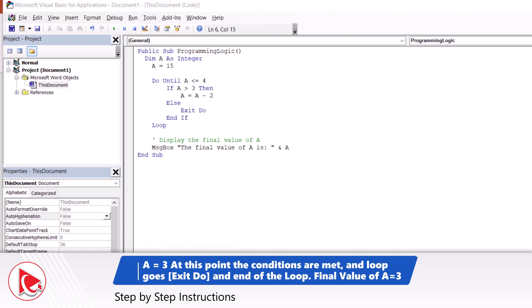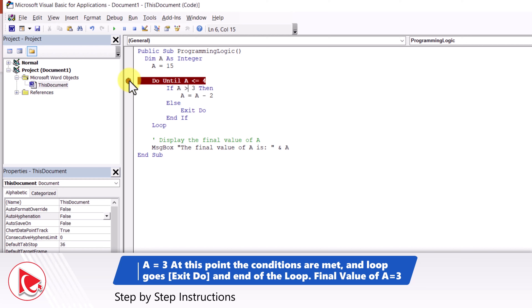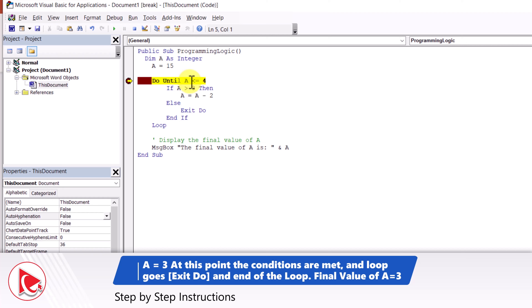Did this meet your answer? The answer might be confusing, so let's run the program step by step again, specifically focusing on the last iteration. I'm going to put a breakpoint and run quickly until we reach the last iteration. The values of A decrease as follows: 13, 11, 9, 7, 5, 3. This is the last iteration.